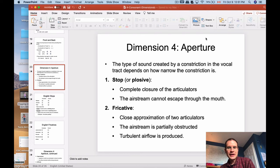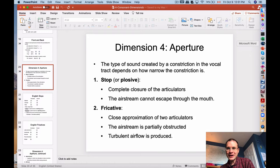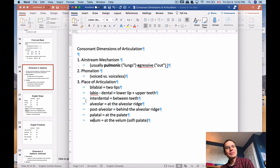Hello everyone. We're back with the rest of the consonant dimensions of articulation. I basically just want to pick up this lecture where we left off last time. We had talked about, first of all, airstream mechanism, then phonation, and then thirdly, place of articulation for various consonants.